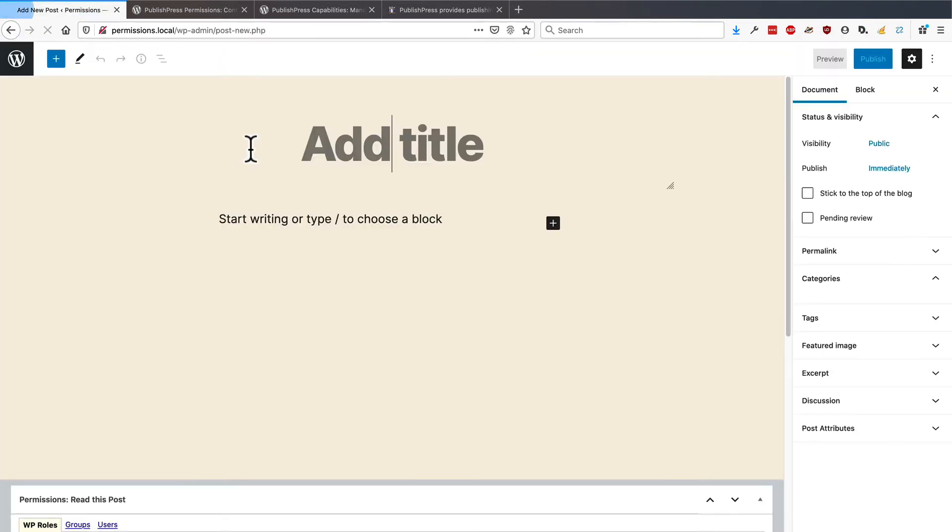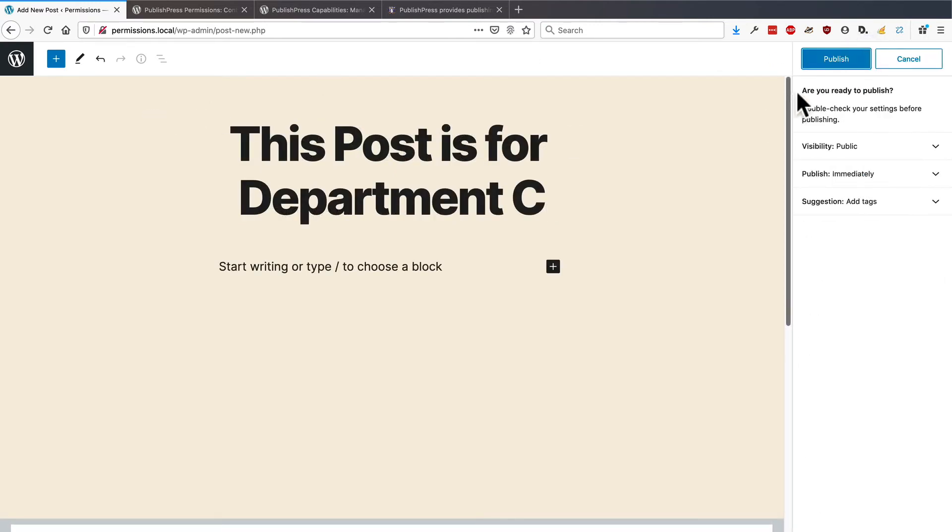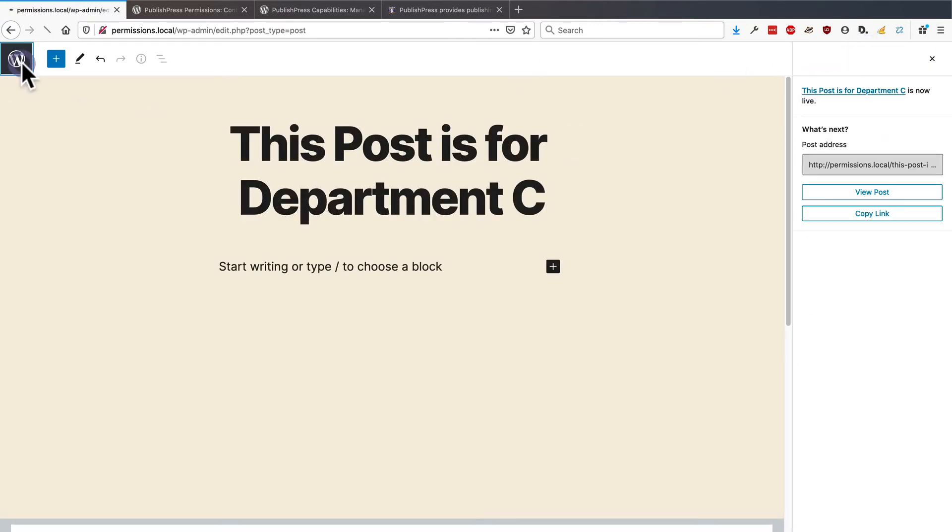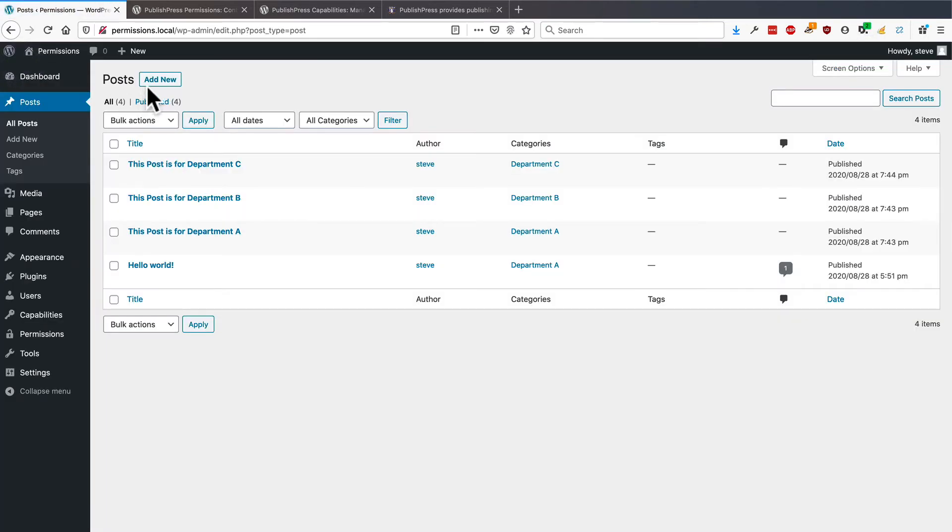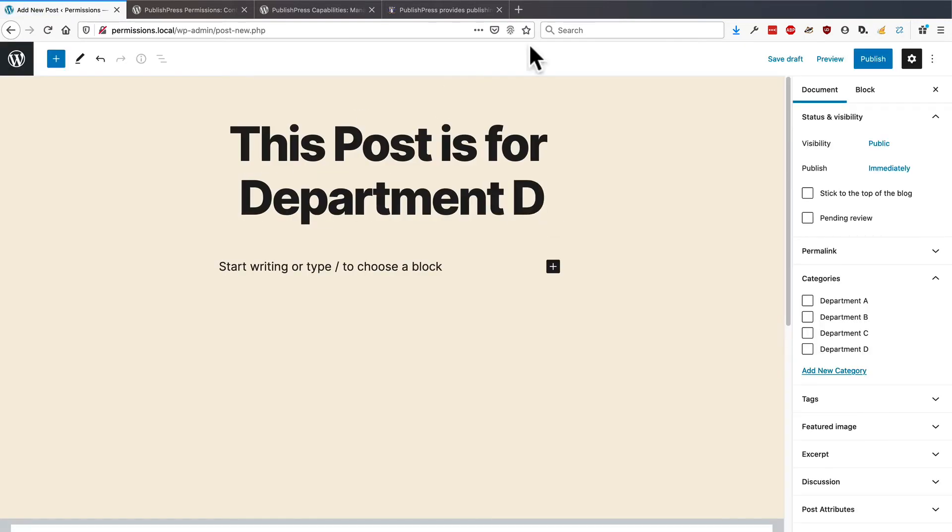And let me just repeat that same trick a couple more times. And one final time, Department D.